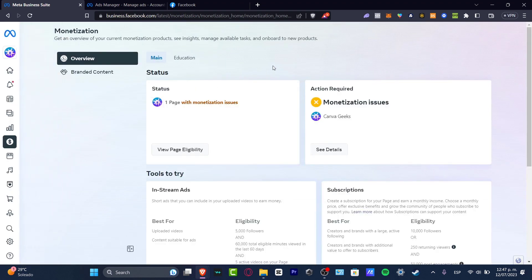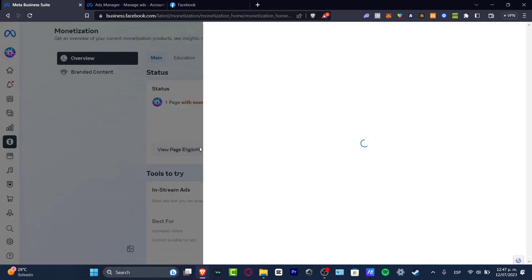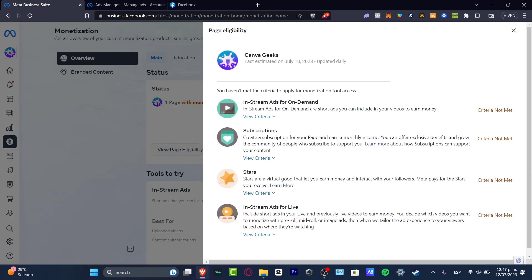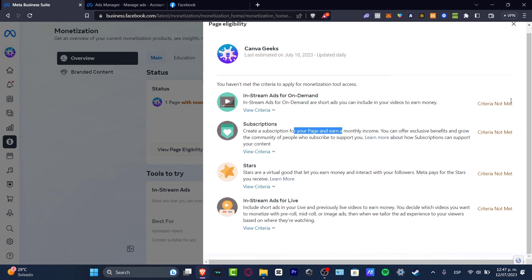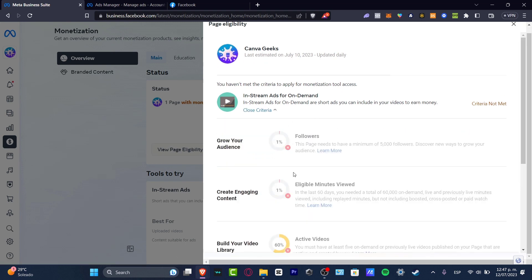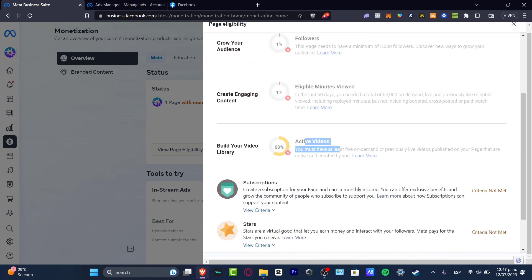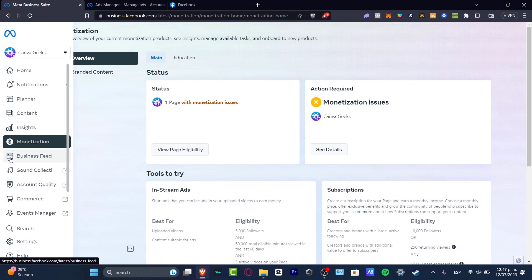The last thing I want to show is Monetization, which helps you earn money using Meta Business Suite. You can check the overview of your current monetization products. For example, my page is not yet eligible for monetization. If I click View Page Availability, I can see the criteria I need to meet — such as a certain number of stream views, subscriptions, eligible minutes viewed, and active videos — in order to grow my audience and be available for monetization.